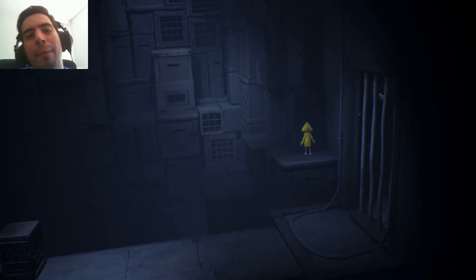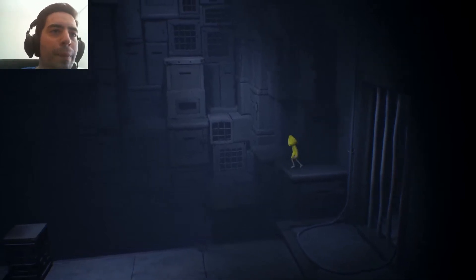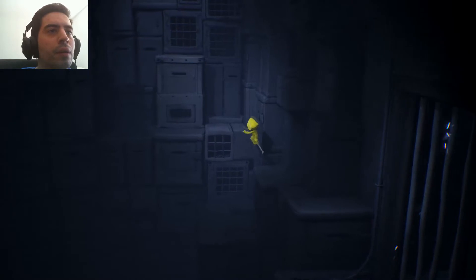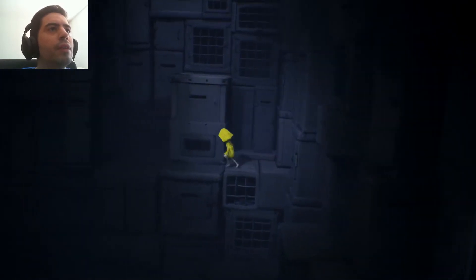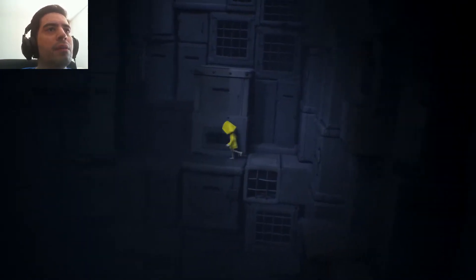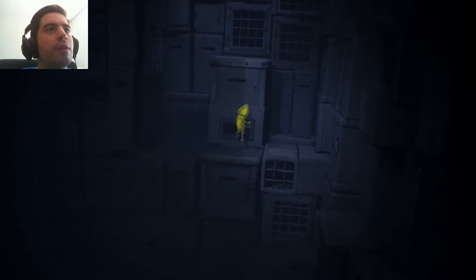Hello, hello buddy, and welcome back to Little Nightmares. Picking up where we left off, or close to where we left off, let's climb these little boxes and see where it leads us.